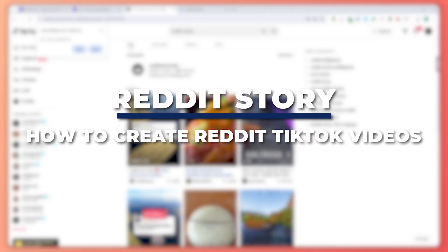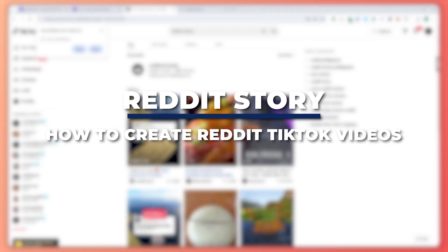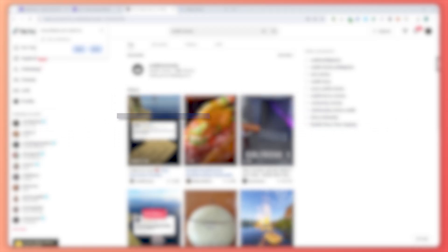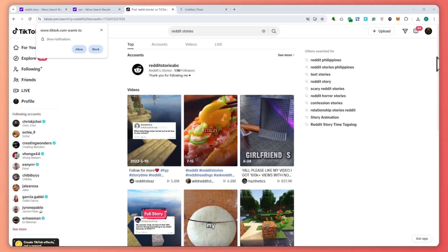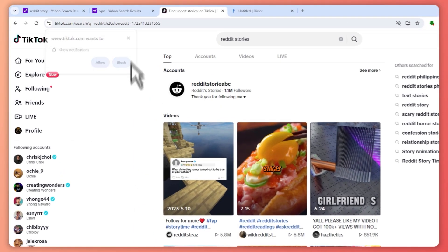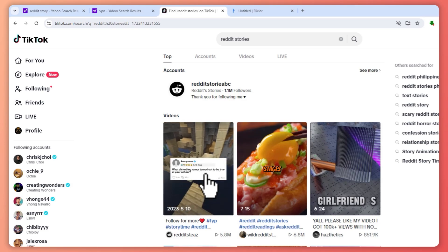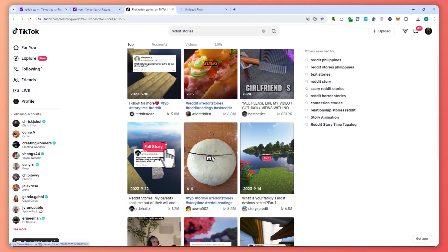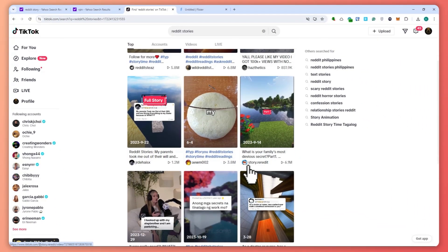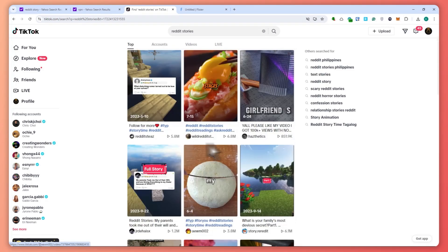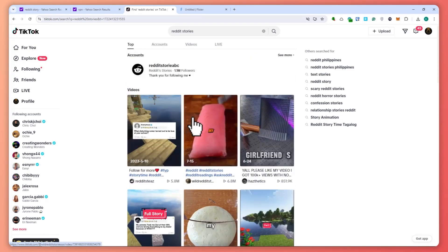Hey guys, I am Kyle and in today's video, I'm going to show you how to make Reddit TikTok videos using AI. So let's get started. Here we are in TikTok and as you can see, these are the contents that we would like to recreate. This is a very popular niche and we're going to recreate it right here.